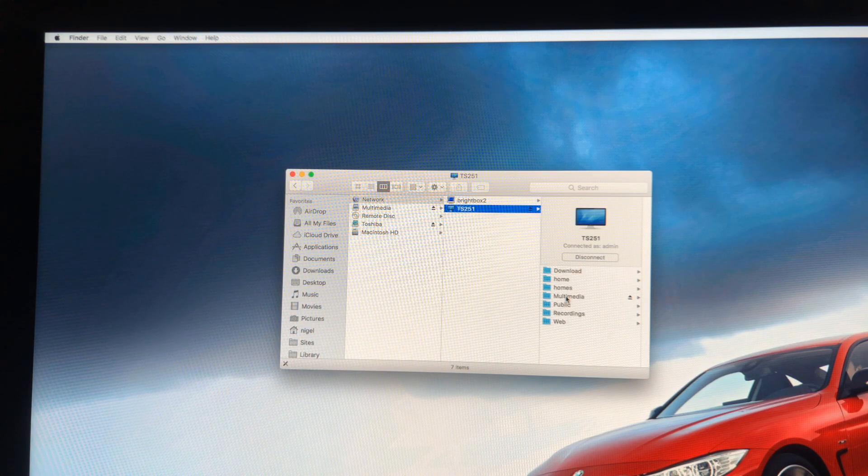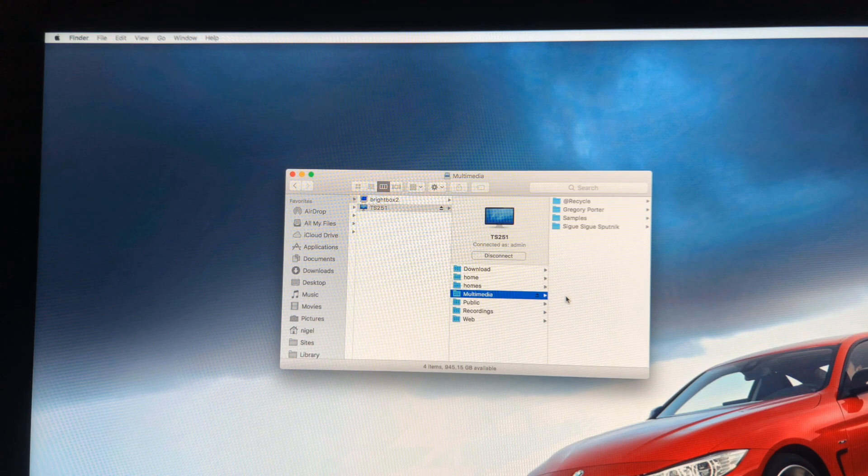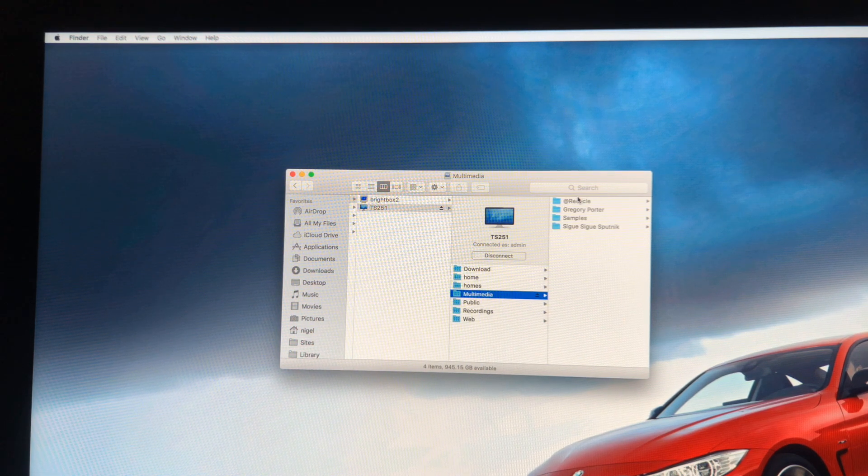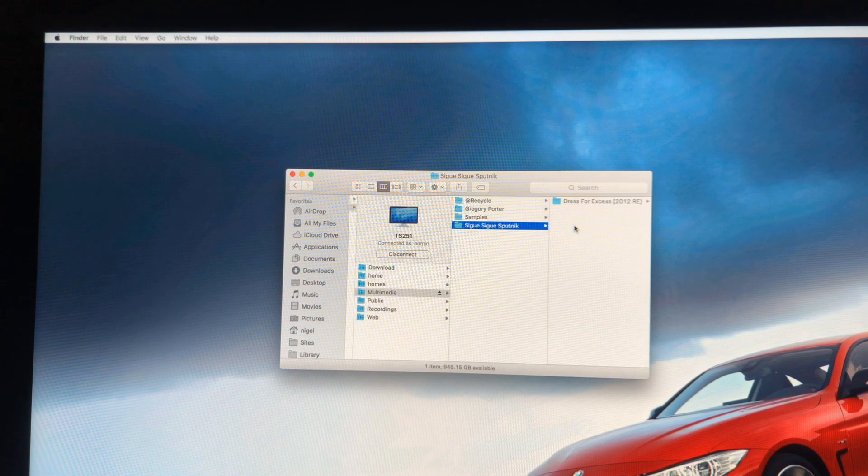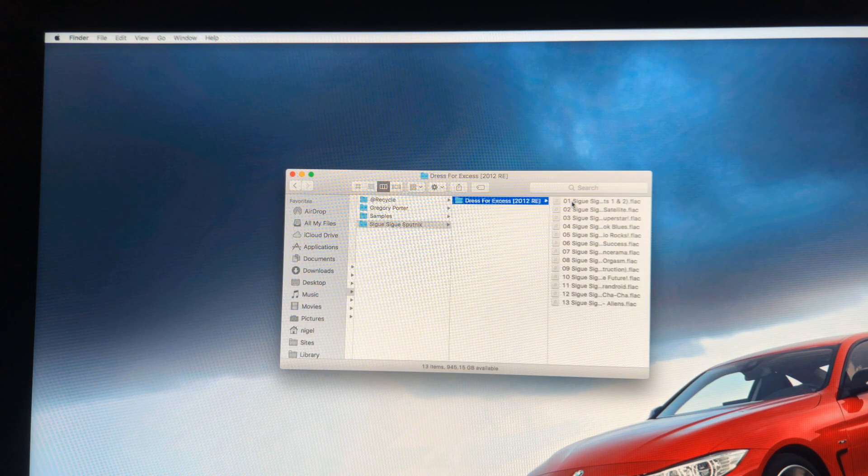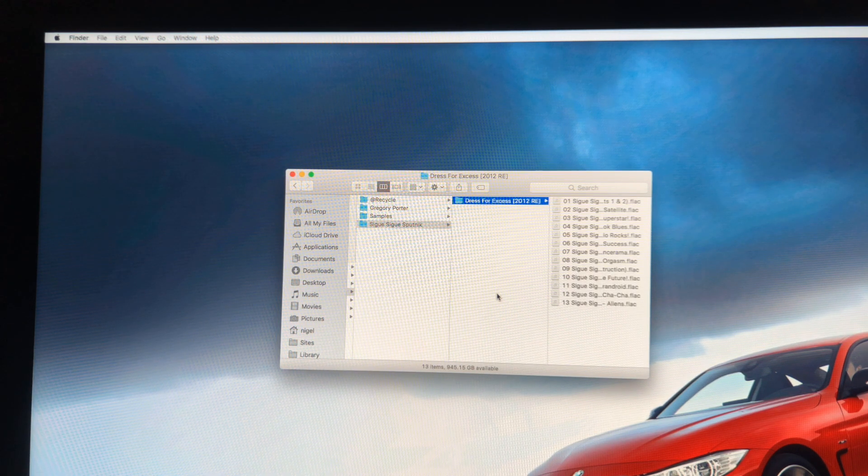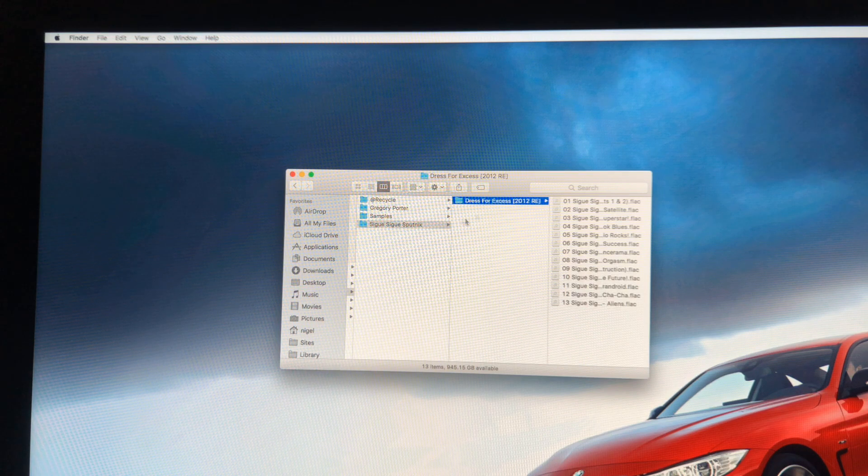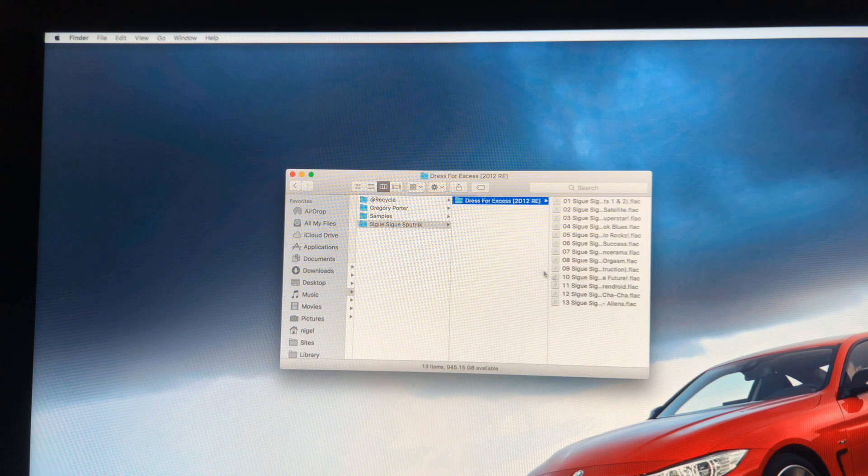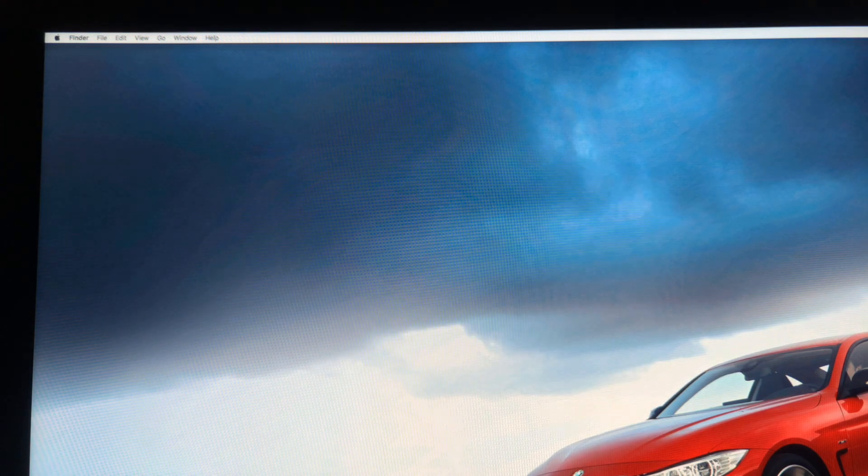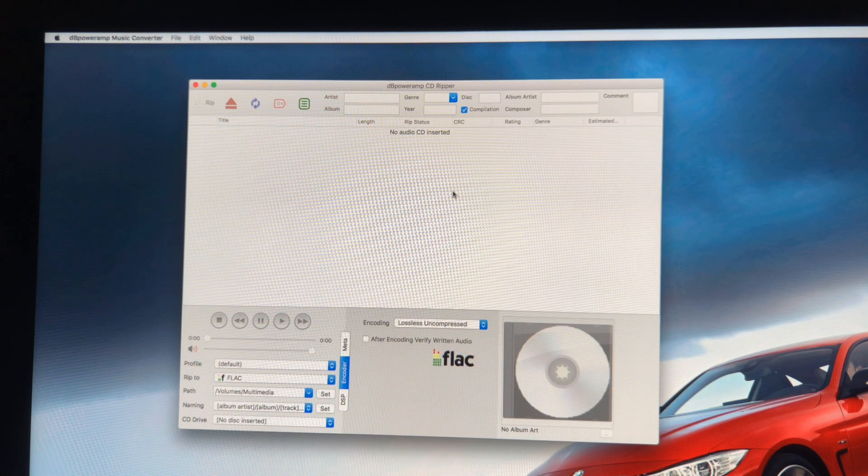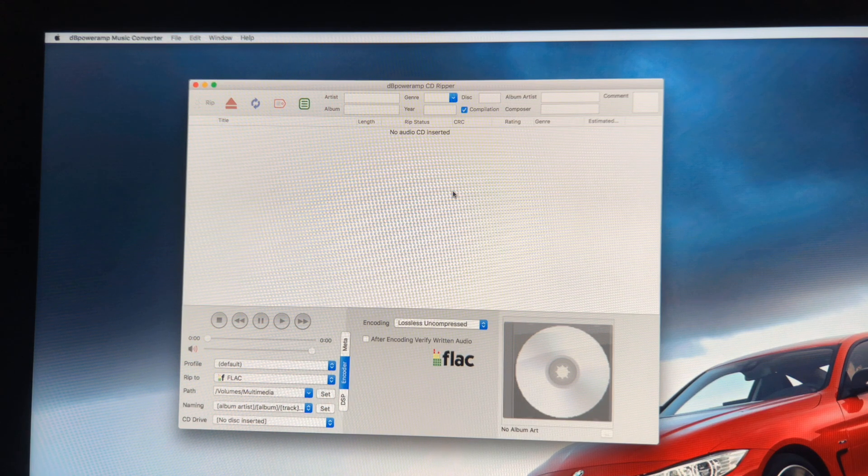As you can see there's a few pieces of music that I've already imported here just recently, a Zigzag Sputnik album. Some of you may or may not remember them from back in the day. It's basically been ripped in using the software that I mentioned called DB PowerAmp.